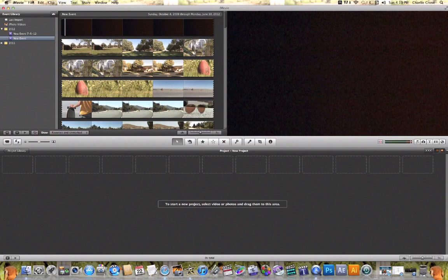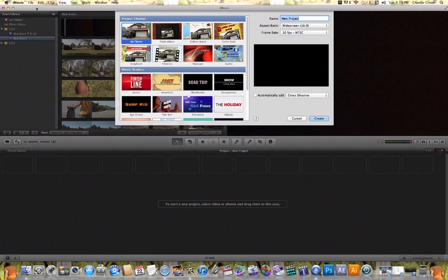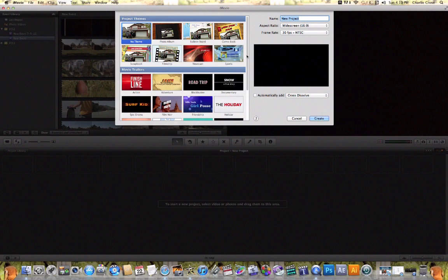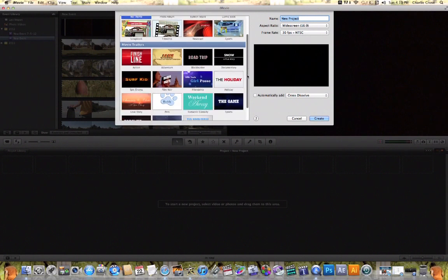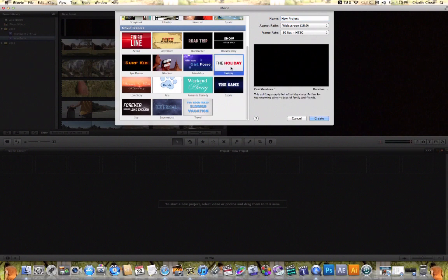If you come up here to File and hit New Project, what I like to do is come down here into the section of Movie Trailers and click on Holiday. Click on Holiday to load that up, and then hit Create.